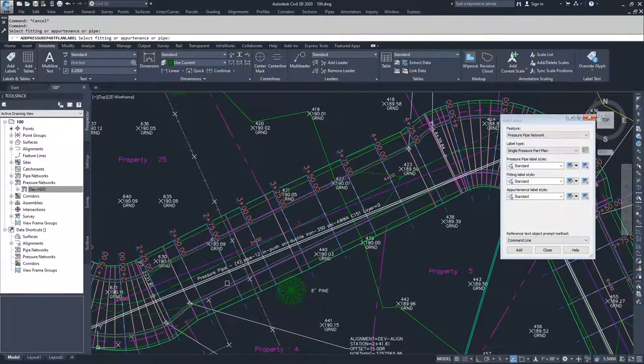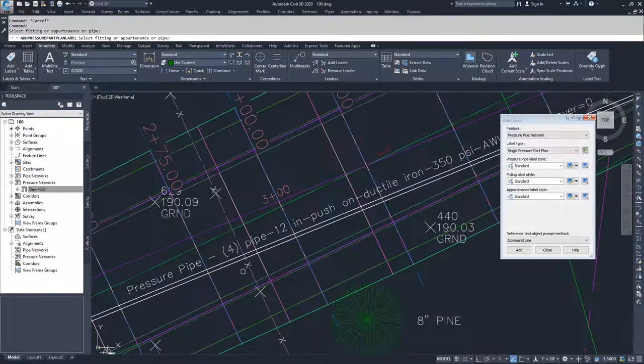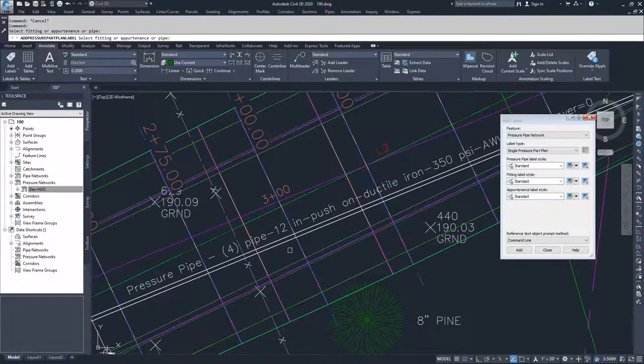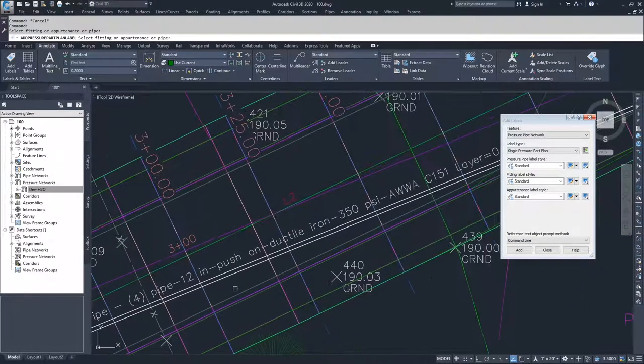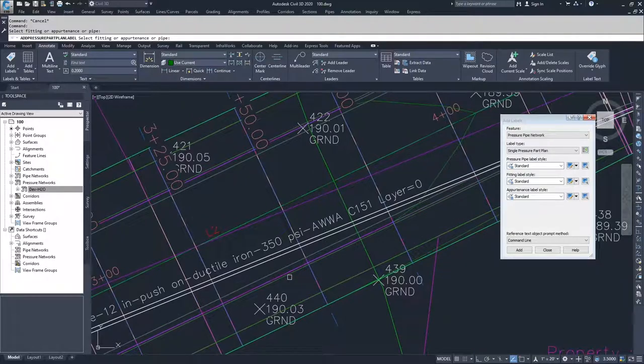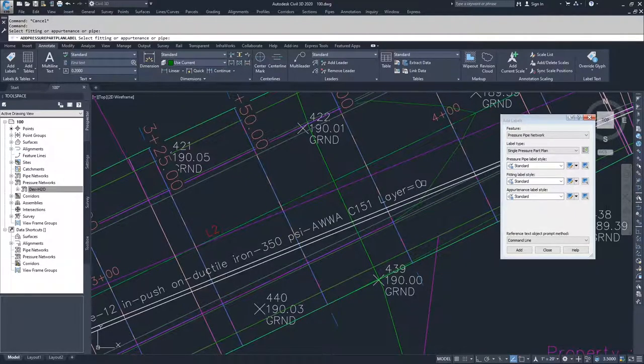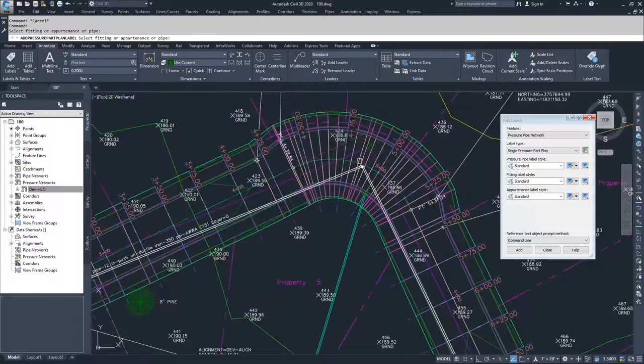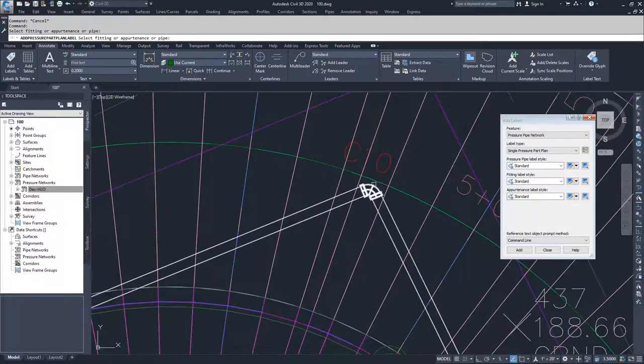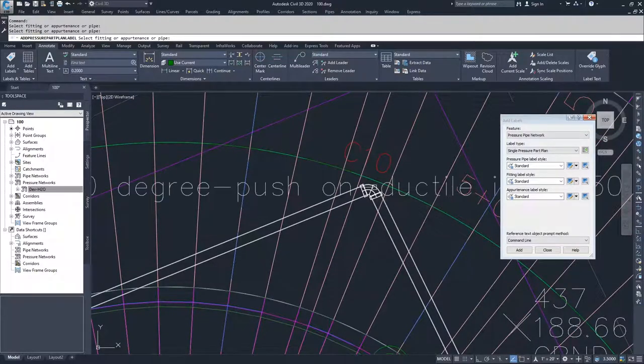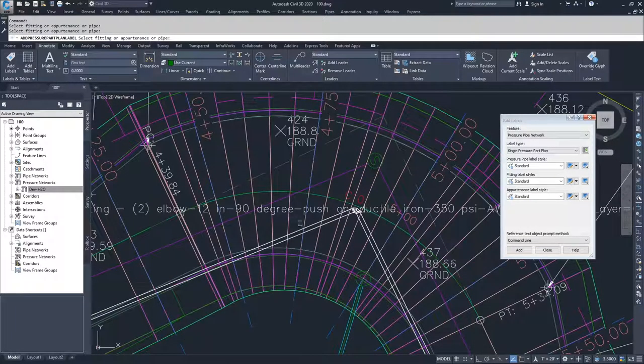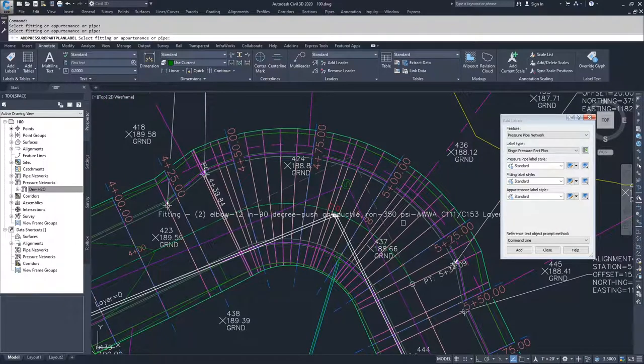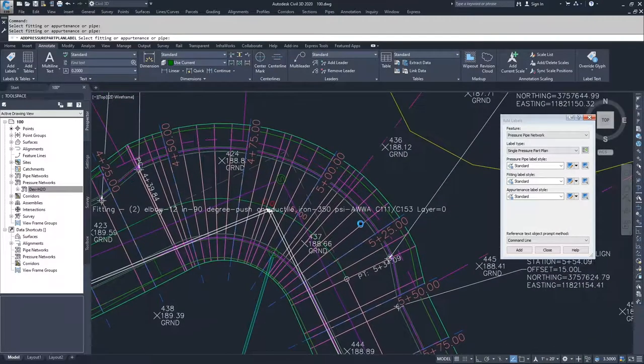And as you can see, it says pressure pipe 4, which is the name of the pipe, 12 inch push on ductile iron, 350 psi, AWA, C151, and it tells me the layer is 0. So then moving on, I'm going to label this one bend. And you can see it gives me a full list name of what that bend is.